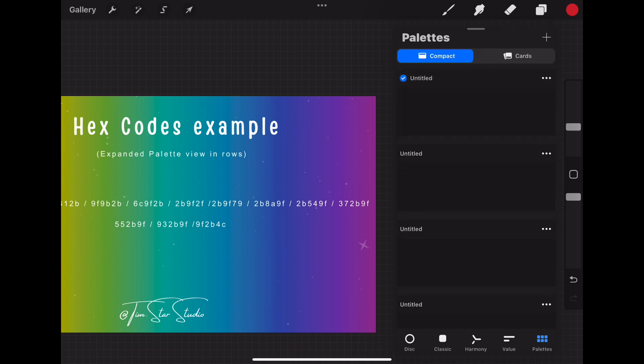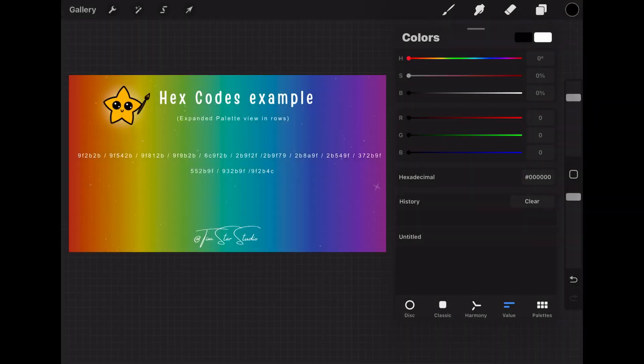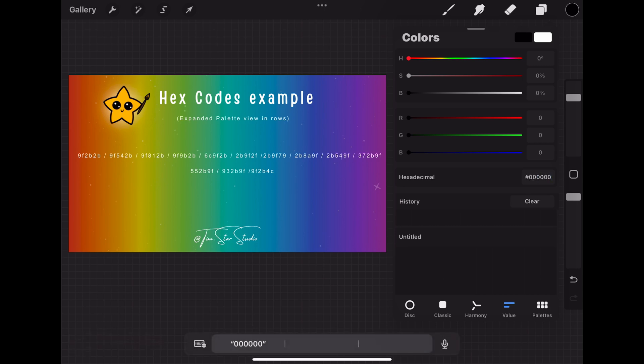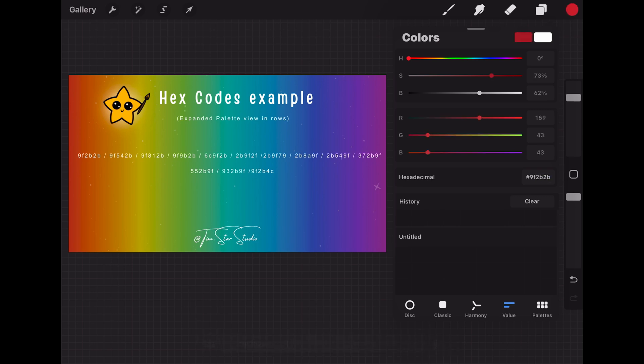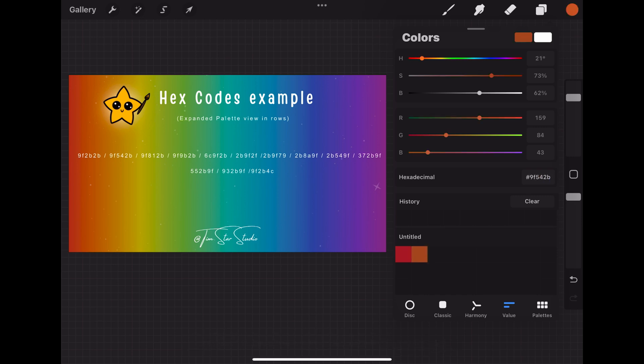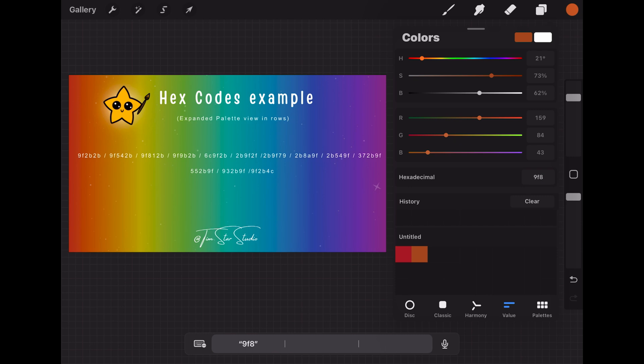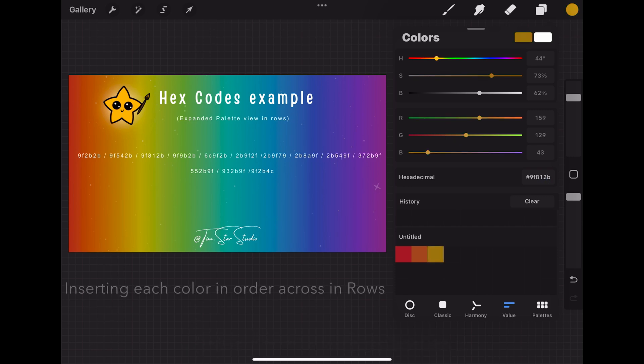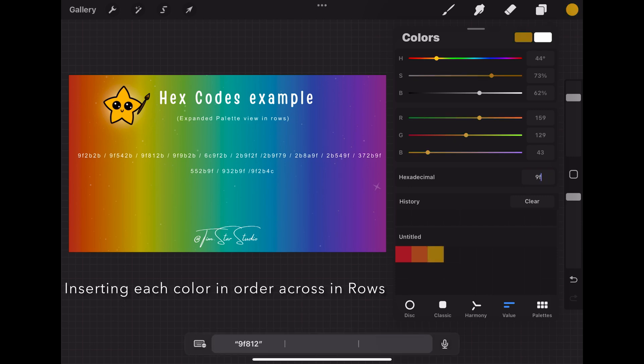Now let's go back to the value section. Where it says hexadecimal you will tap on it and then type out each hex code hitting enter after the end of each one to get the new color. Then you're going to insert that color into the palette across. There are 10 spaces across and three rows so all together you have space for 30 colors. I only have 13 colors in this example so there will be 10 colors in the first row and then only three colors in the second row. Insert each hex code color across in order in rows on the palette.